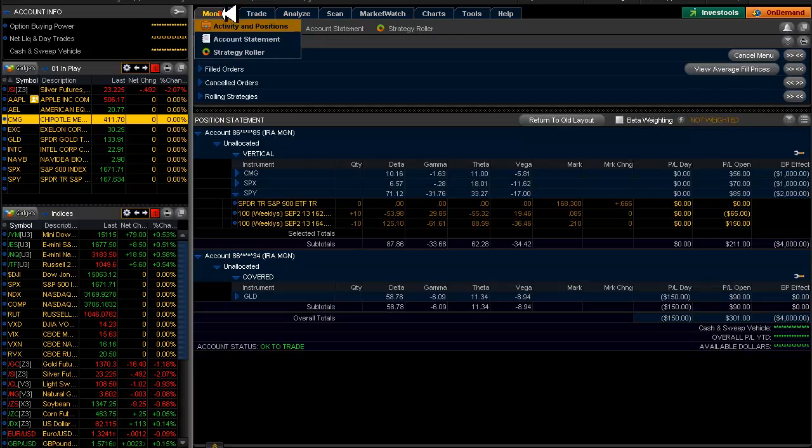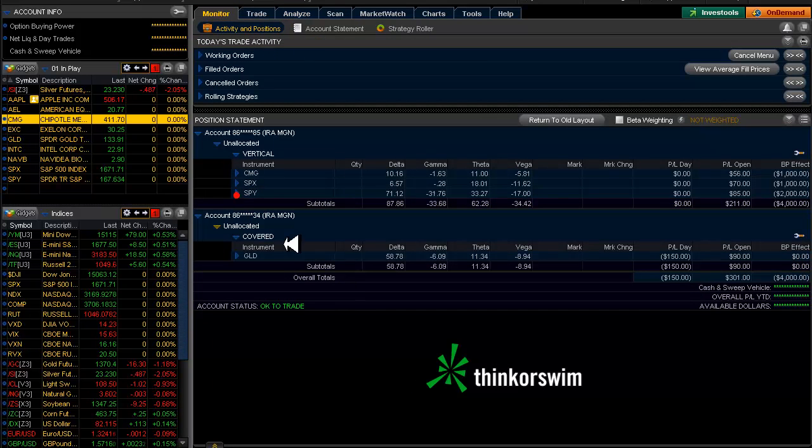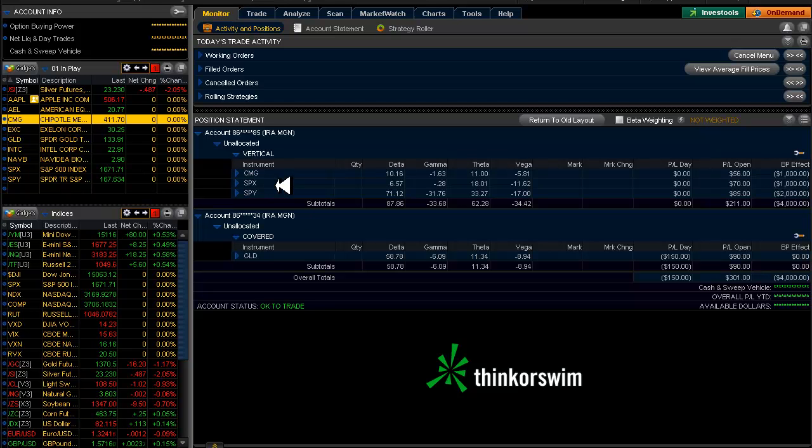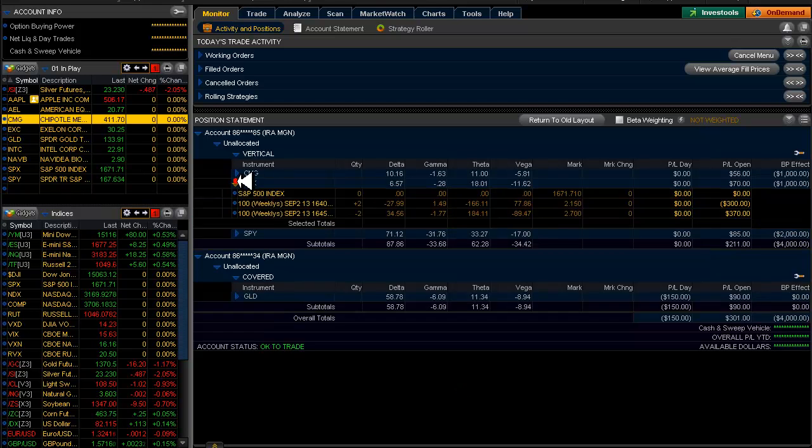Let's take a look at the account here. Yesterday we were only in Chipotle and GLD. Today we are in both SPX and SPY and let me give you a little bit of a story about that.